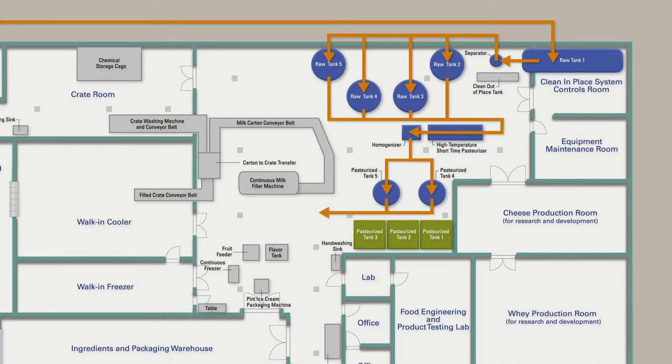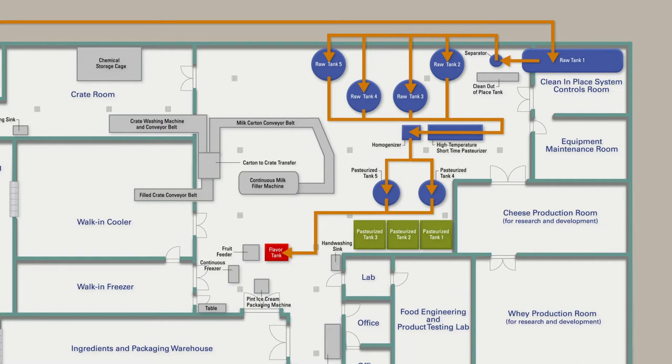After aging, the ice cream base flows from pasteurized tanks 4 and 5 to the flavored tanks, where the final flavors are added to the ice cream base.